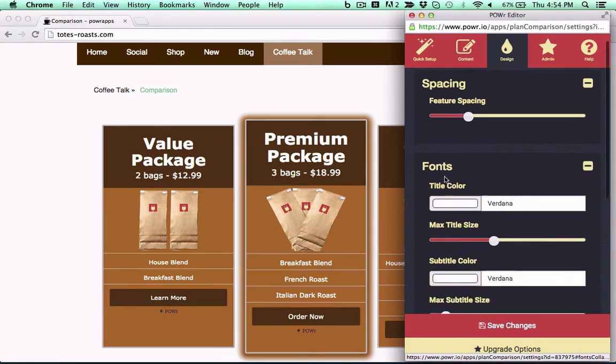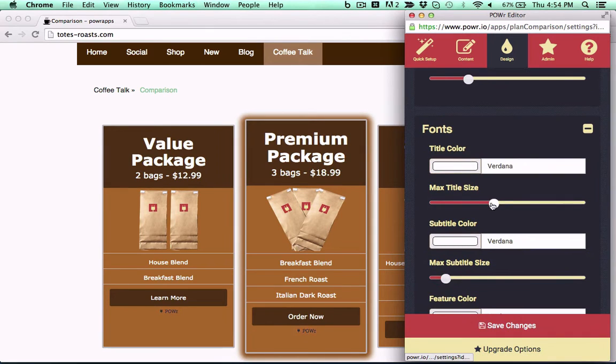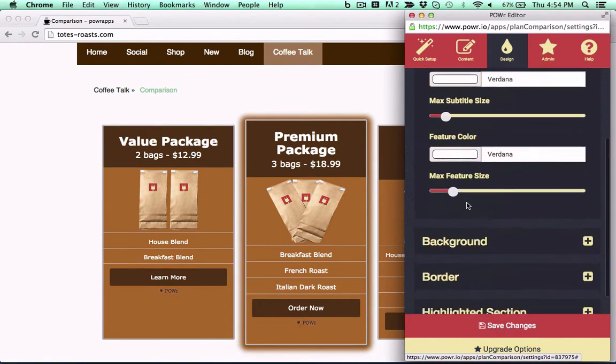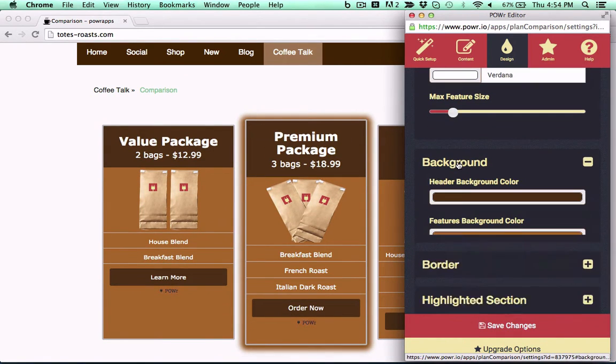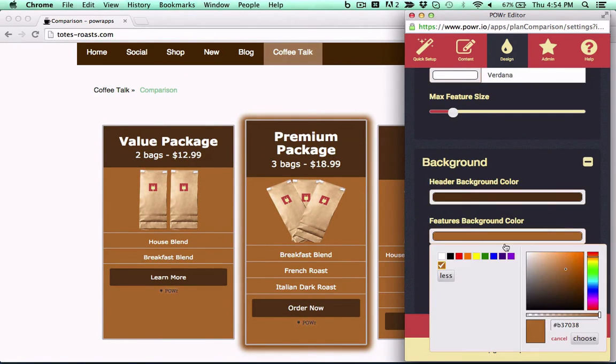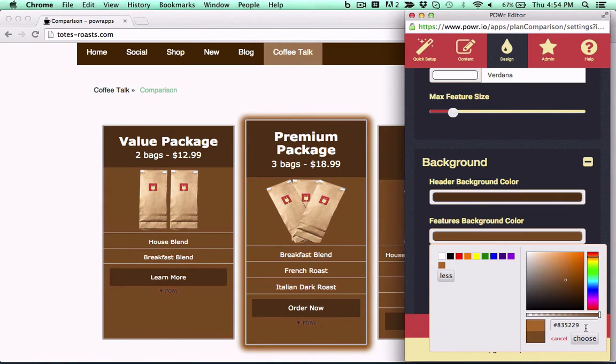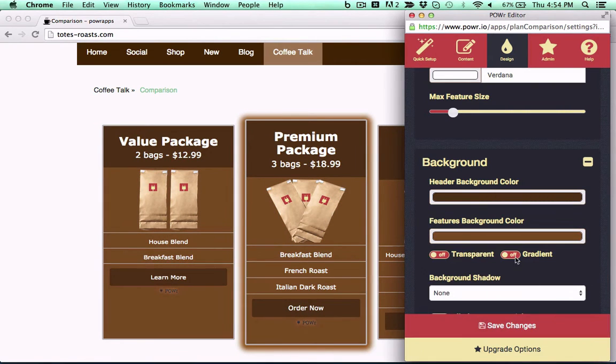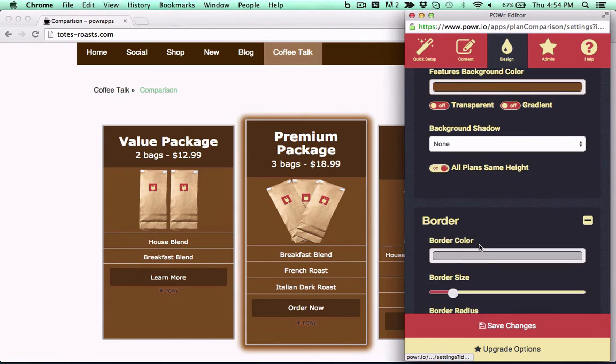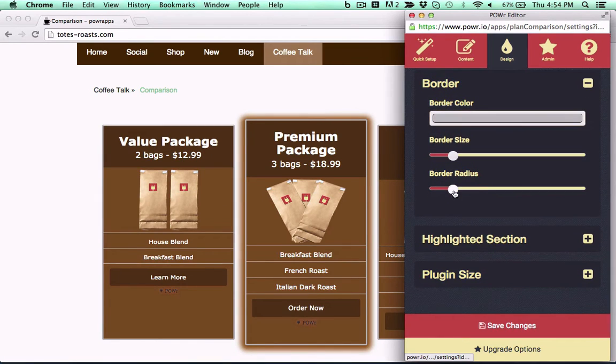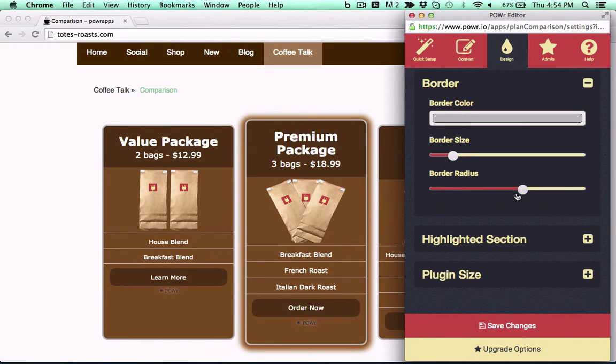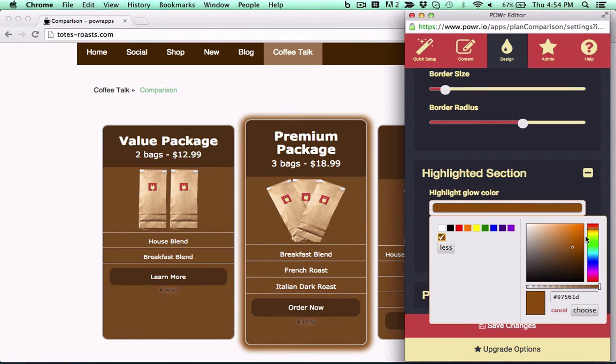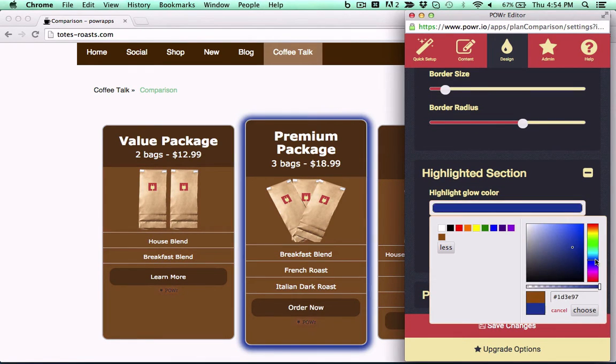Then, customize your table to fit your site's design. Adjust spacing and sizing. Choose font style and color. Customize your background with transparency and gradient options. Even customize border styles and built-in highlight options, all right in your live web page.